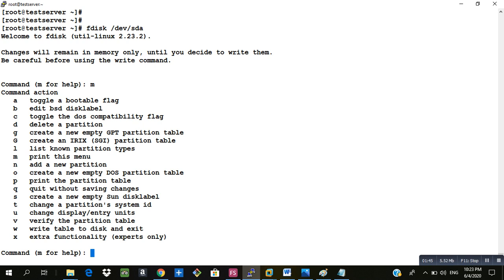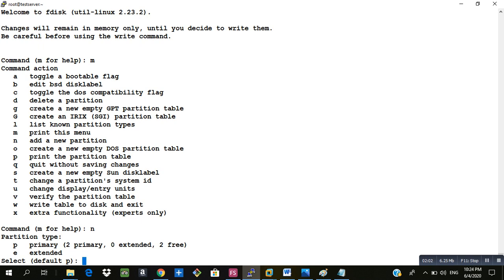If we type q it will quit without saving the changes and if we type w it will write the changes and save it. As of now I will type n because I want to create a new partition. Currently I want to create a primary partition. There are two options to create: one is primary and one is extended. For this example I will be creating a primary partition.